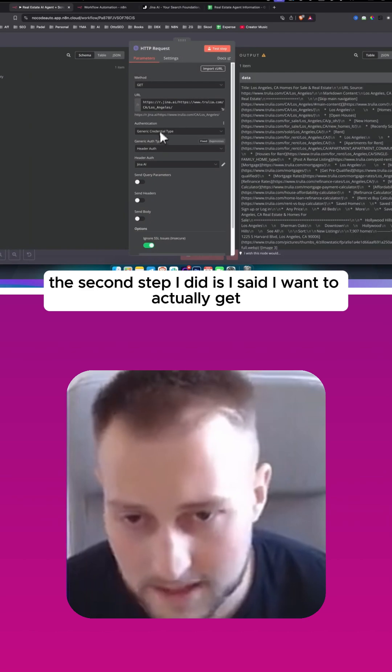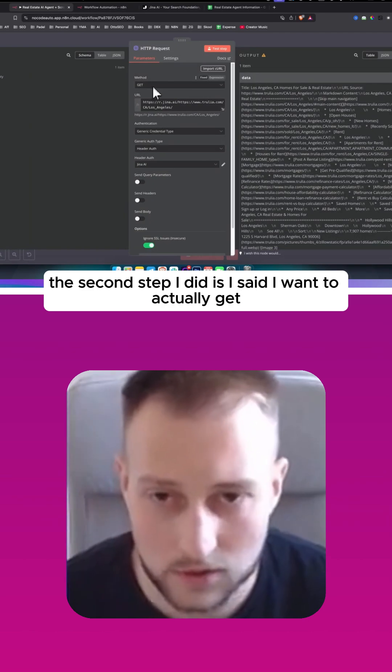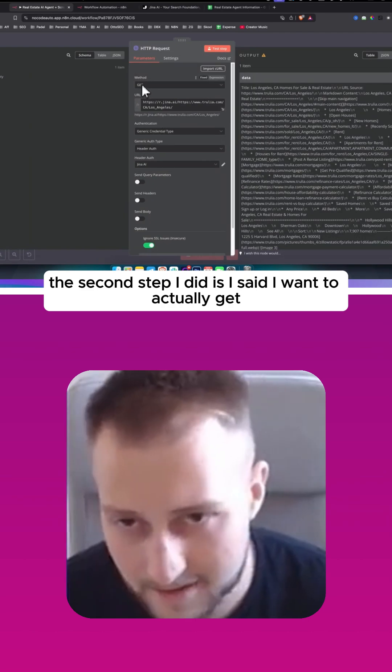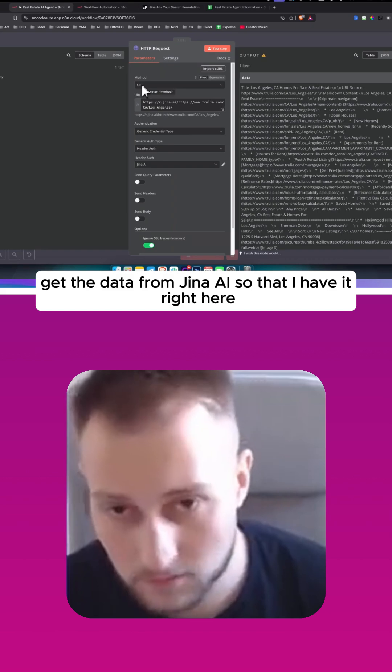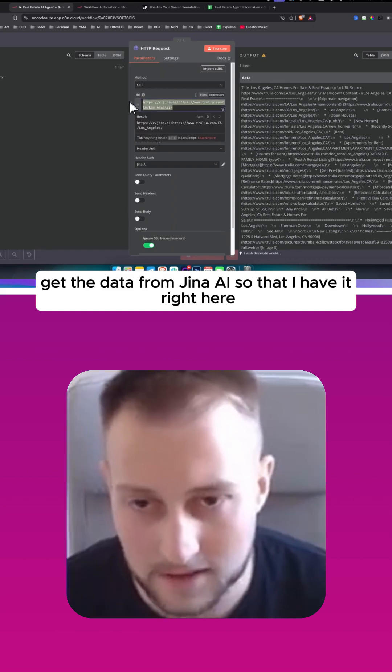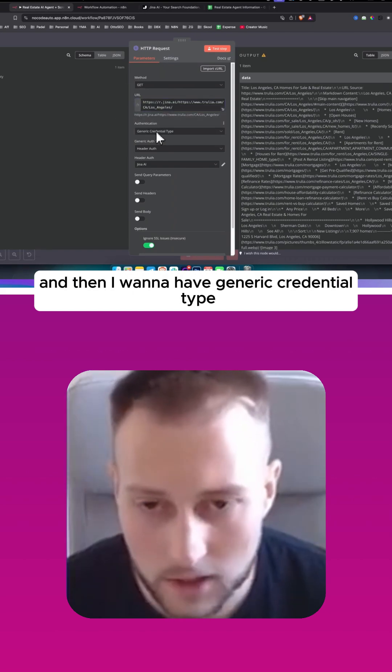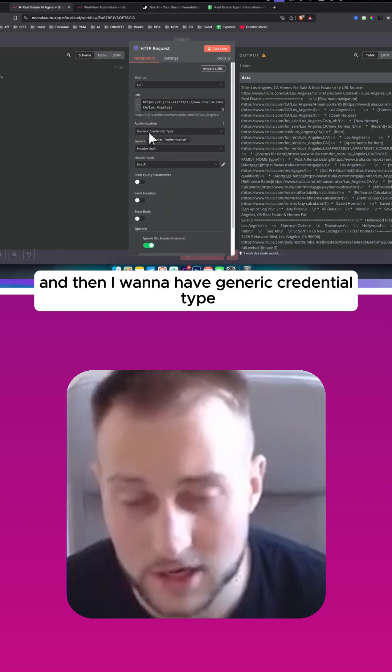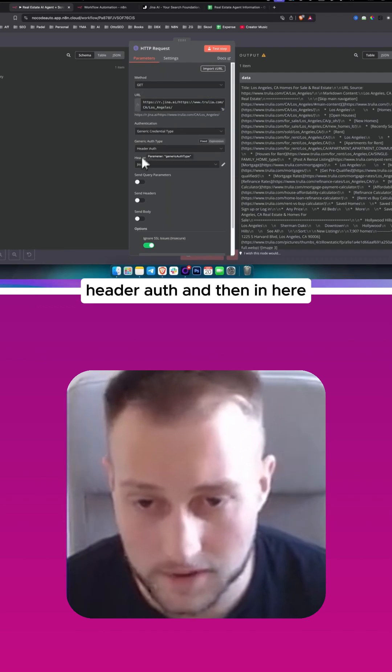The second step I did is I said I want to actually get the data from Jina AI so that I have it right here. And then I want to have Generic Credential Type Header Auth.